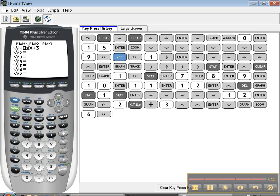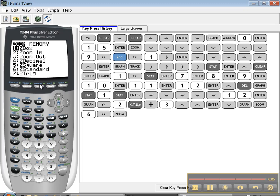So y equals, plot 1 is your scatter plot. Down here are your regular functions. You've got two zooms to look at. Zoom 6 is your standard, and zoom stat is your stats plot. That's it for that one.